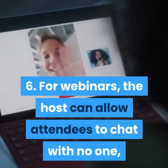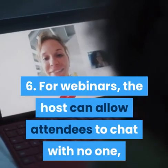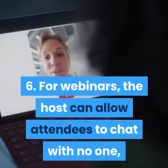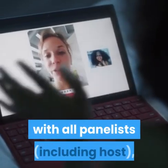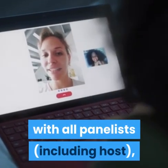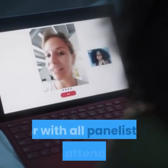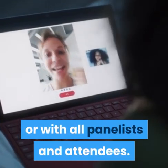6. For webinars, the host can allow attendees to chat with no one, with all panelists including host, or with all panelists and attendees.